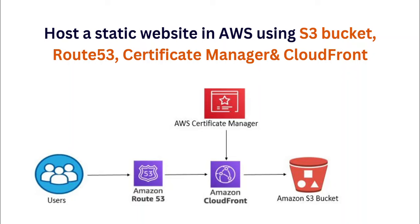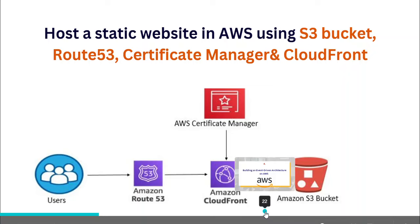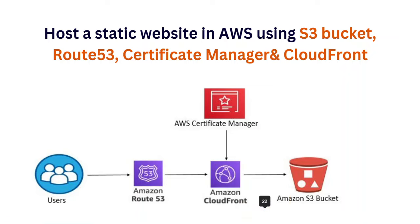Hosting a static website in AWS using S3 bucket, Route 53, Certificate Manager, and CloudFront are actually the top services in AWS that you should get started with. This will expose you to making use of the highly demanded services in AWS. Imagine you have a company with a marketing department.